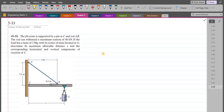Welcome back to the Solutions Manual. In this video, we will solve problem 5-33 from R.C. Hibbeler Engineering Statics.